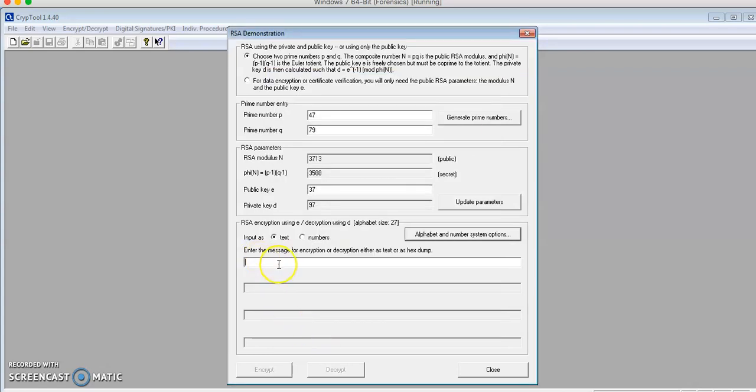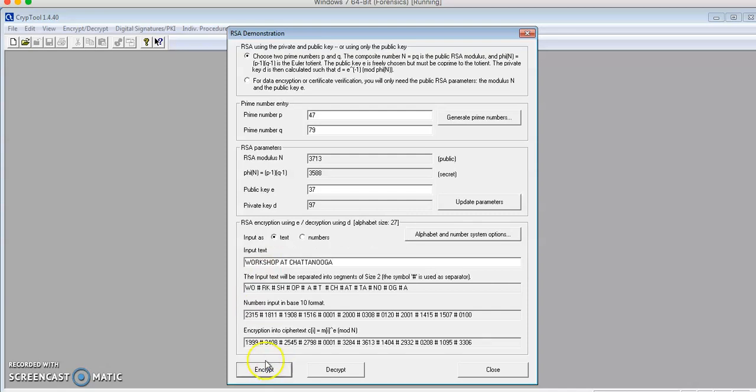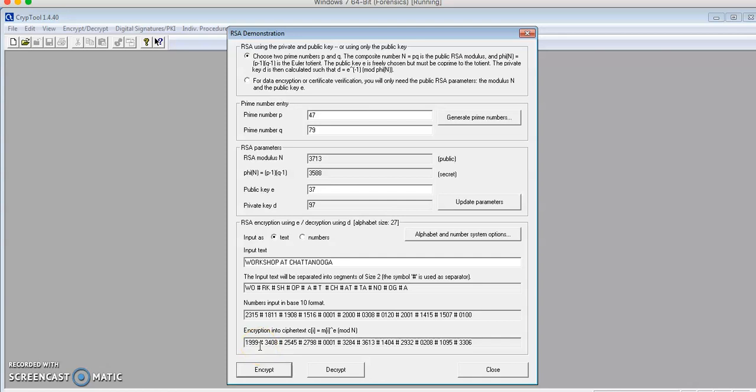For the message, I'll use Workshop at Chattanooga and encrypt. As you can see, we have the ciphertext down here. The pound or hash sign serves to visually split up the individual numbers.